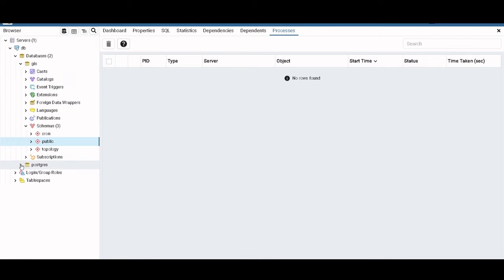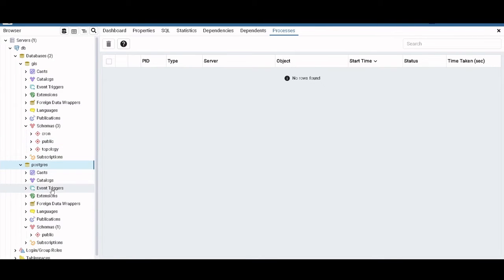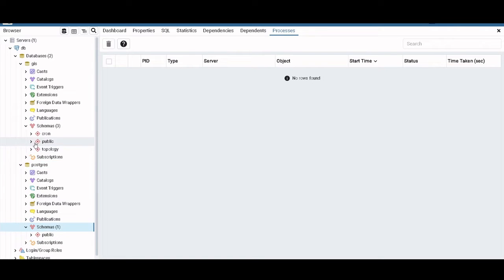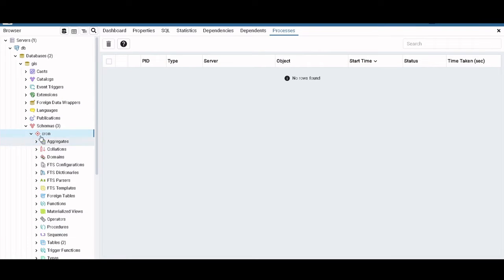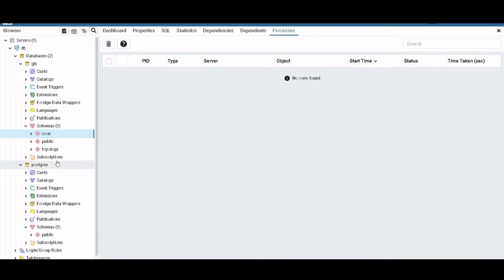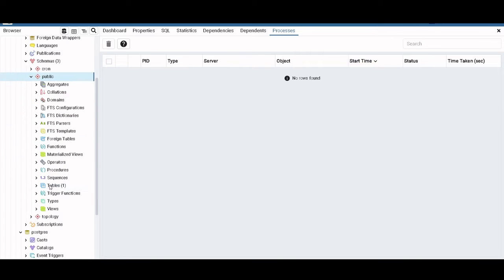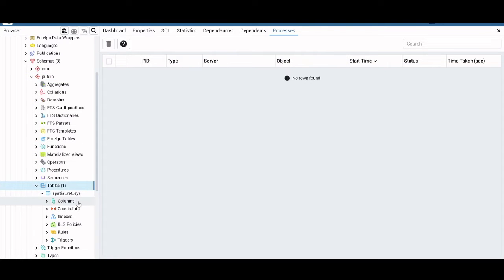Usually what you have in Postgres is just this schema, which is the public one, but here with the PostGIS extension, you also have this cron and topology schemas, and inside public you have by default the spatial reference system.